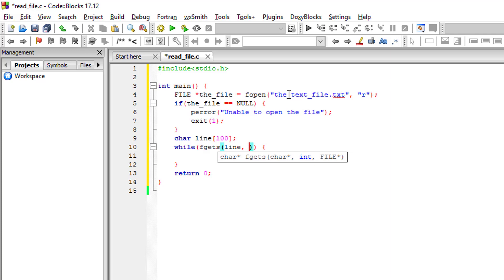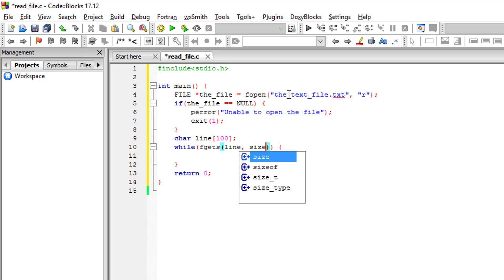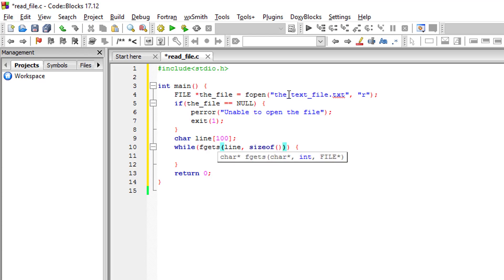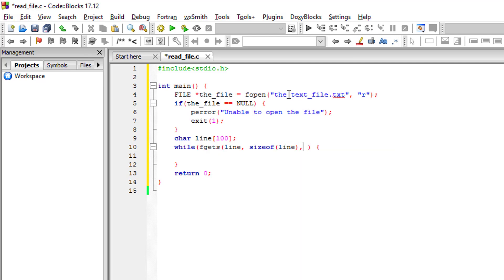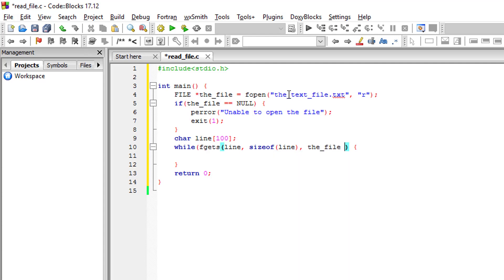We could just enter 100, but I'm going to use the function sizeof, so we will get the size of the string line. And then the name of the file string, so the_file.